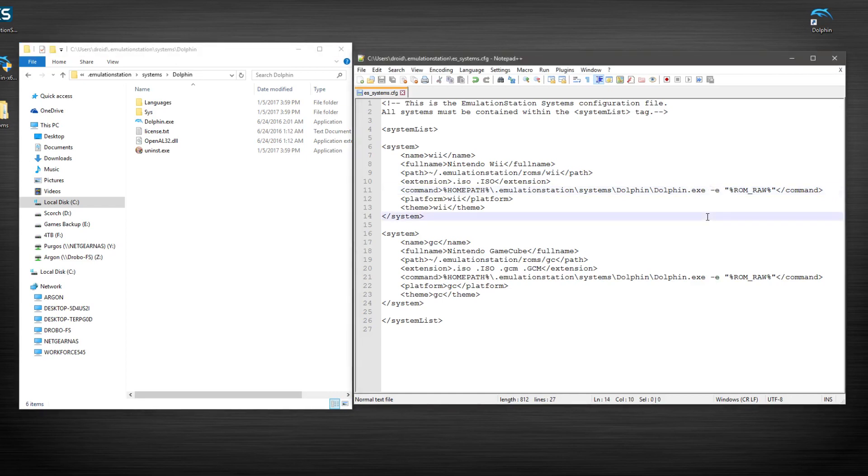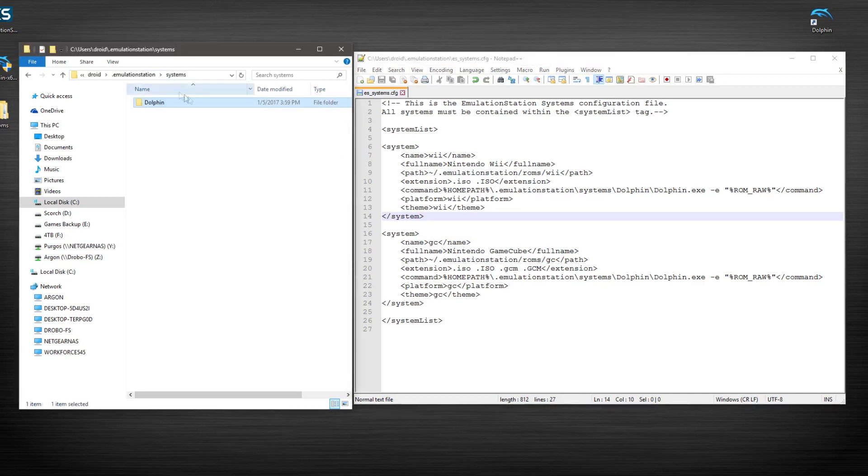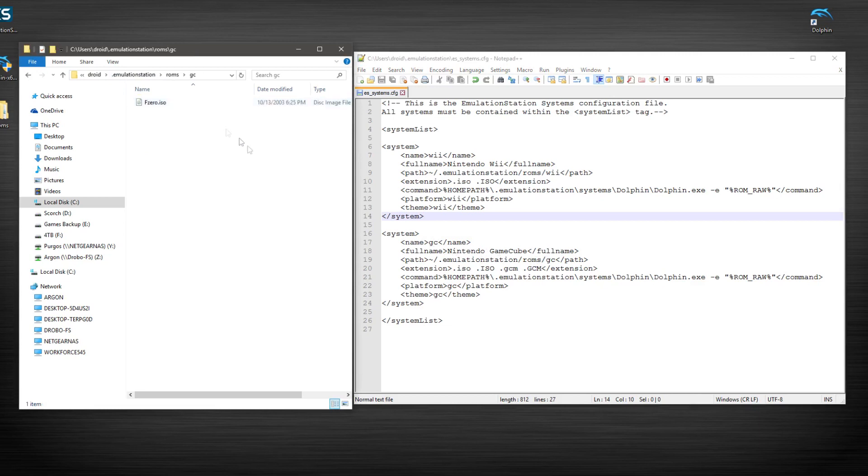So make sure you have dolphin.exe minus E. Don't forget this platform. We have theme Wii. And we're going to do exactly the same thing for the GameCube. So if you notice GC, Nintendo GameCube, our ROMs path should be reflecting the correct GameCube.